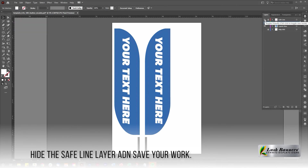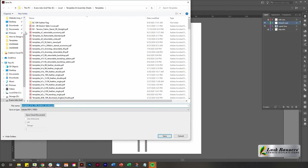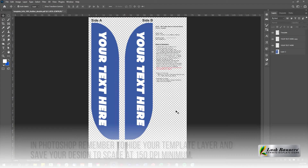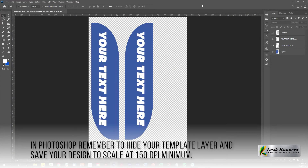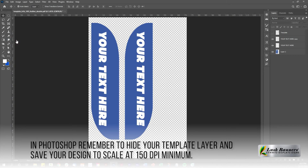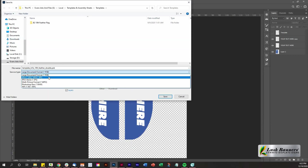Save your work for easy upload when placing your order. If you are using Photoshop, make sure to hide your template layer and save your artwork at 150 DPI minimum.